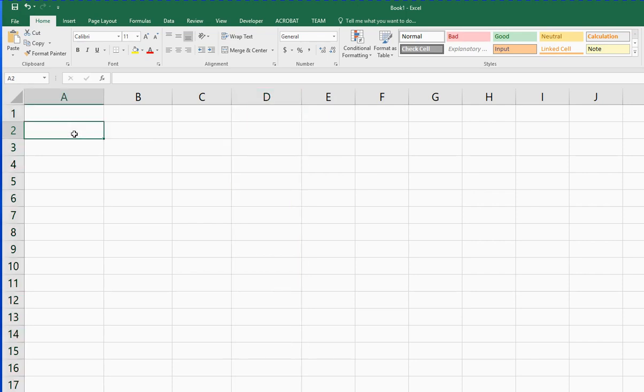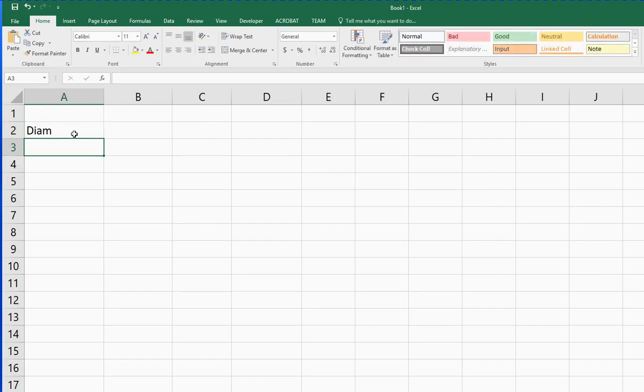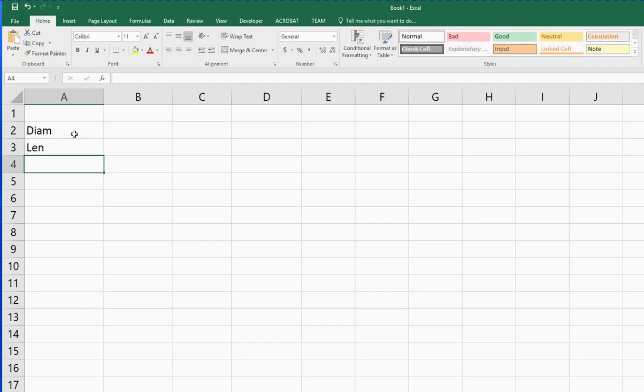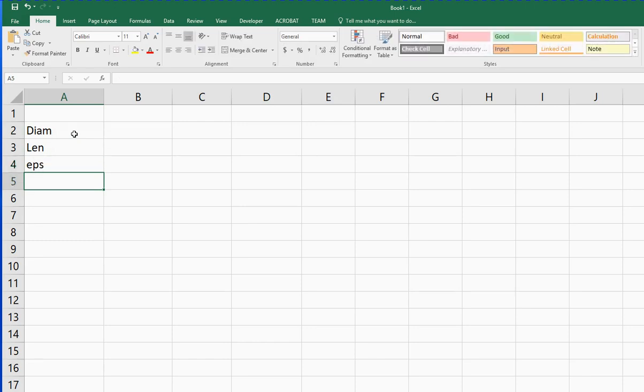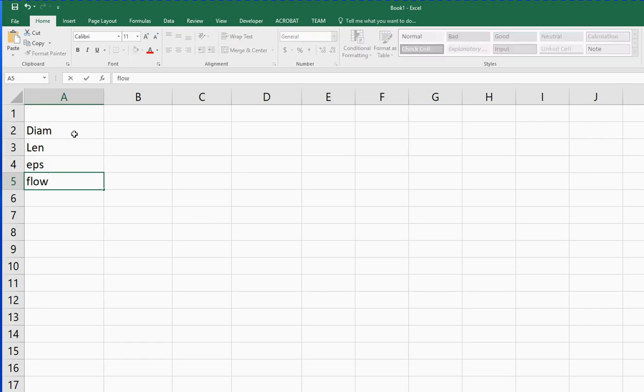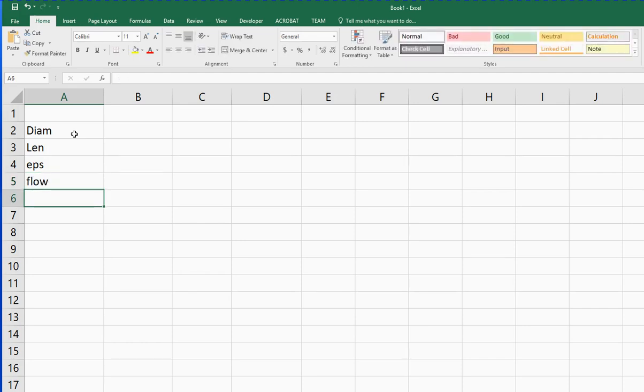Let's consider that we've got a pipe of some known diameter, and maybe we know the length of it as well, and it has some surface roughness epsilon. We want to know the friction factor in this pipe if we have a known flow rate. So if the flow rate is known, then we want to find the friction factor, and we're going to need to know the Reynolds number.